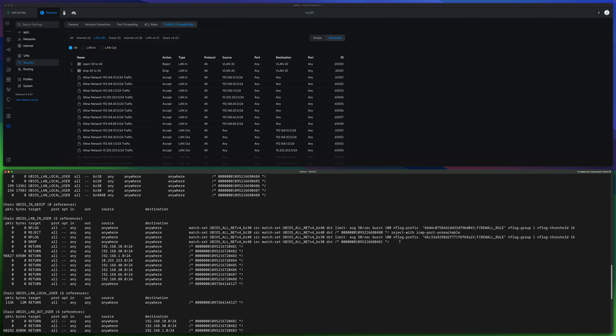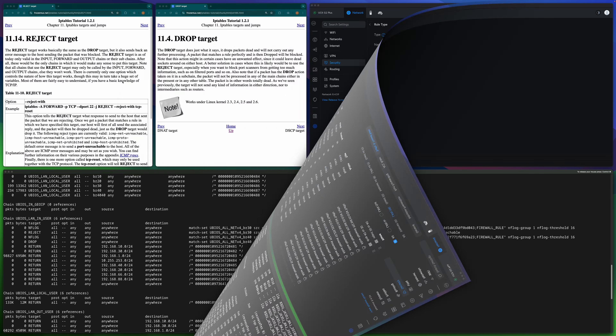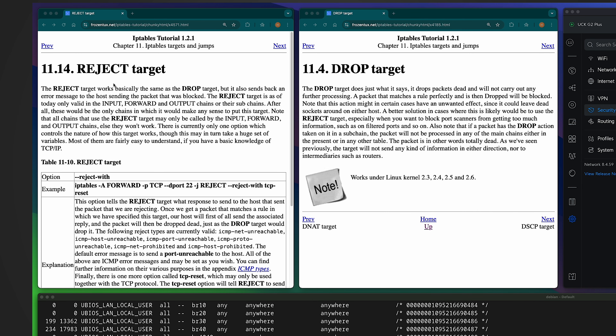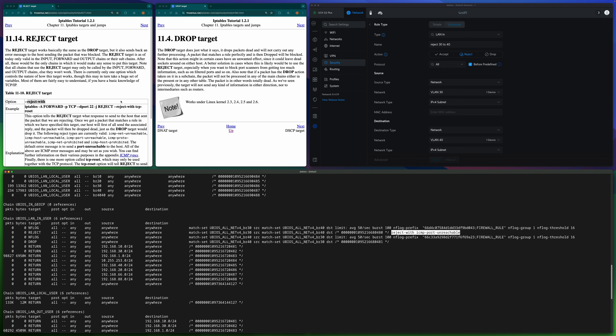On screen I'm showing two pages from the iptables documentation. The left side is about the Reject target. It works basically the same way as Drop, but it sends back an error message. You can specify the error message using the '--reject-with' option — just like what we see in the Unified Gateway. Reject supports different types of error messages; for example, you may want to use 'reject-with tcp-reset.'